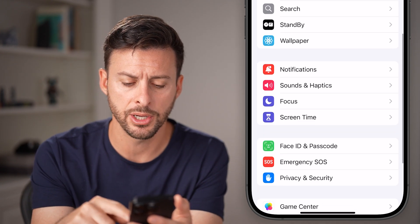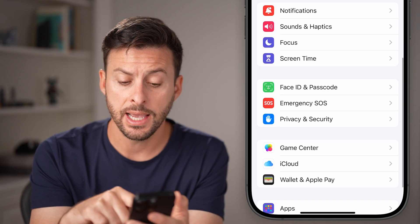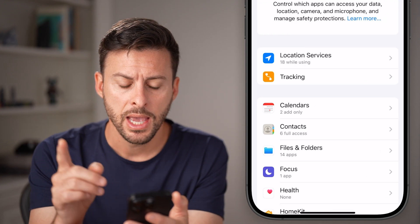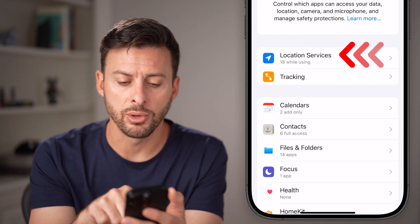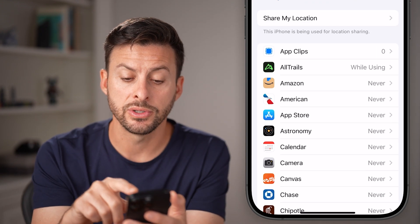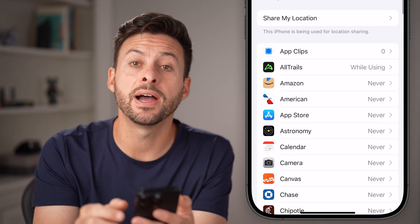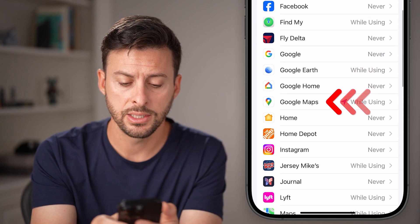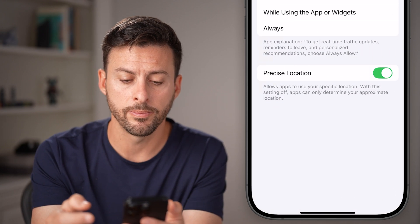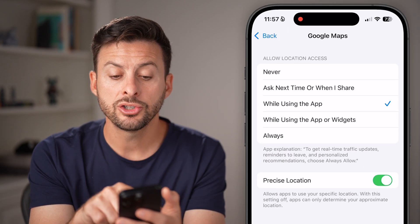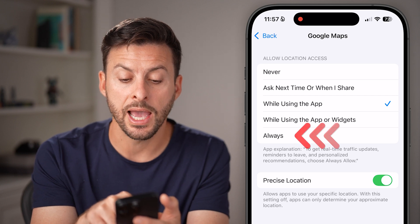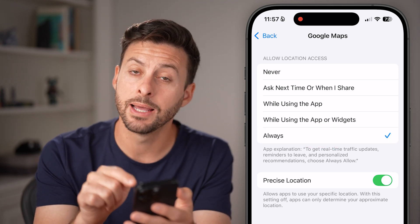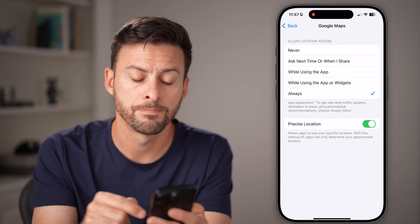Scroll down and tap on Privacy and Security, then tap on Location Services. Find Google Maps on this list — scroll down until you get to Google Maps, and it should be set to 'While Using the App' or even 'Always', with Precise Location turned on.